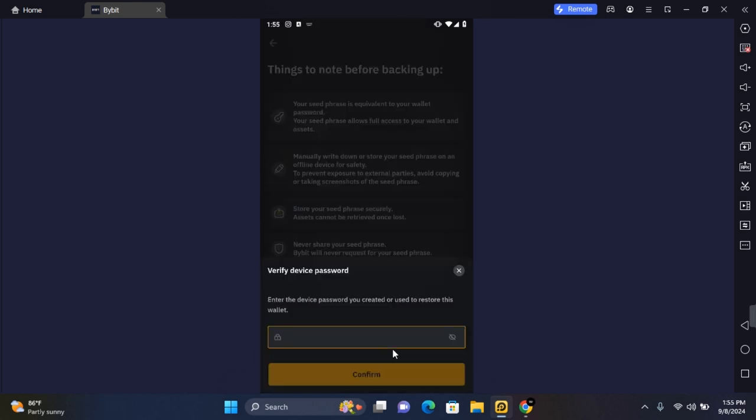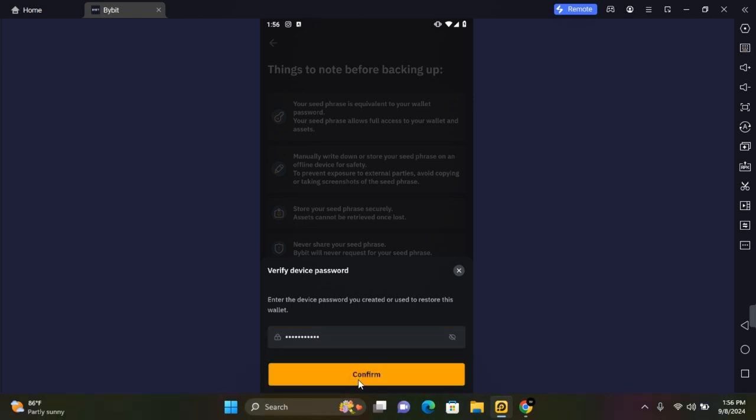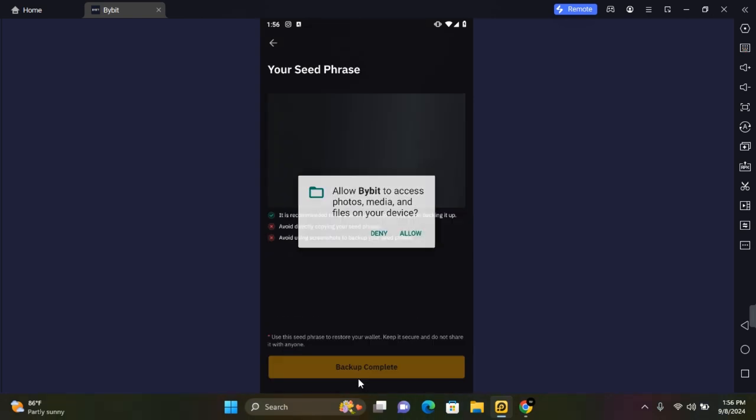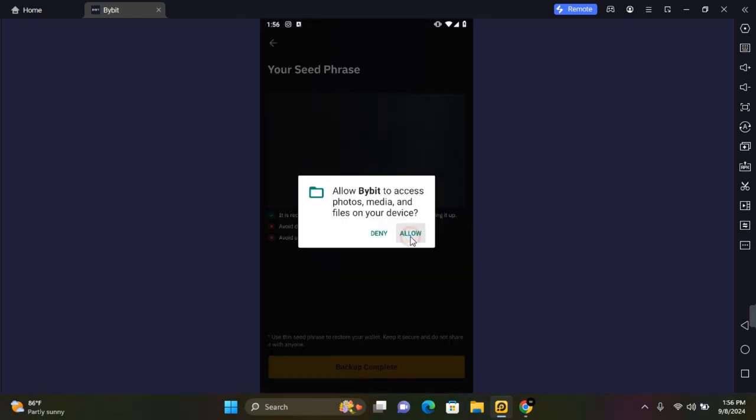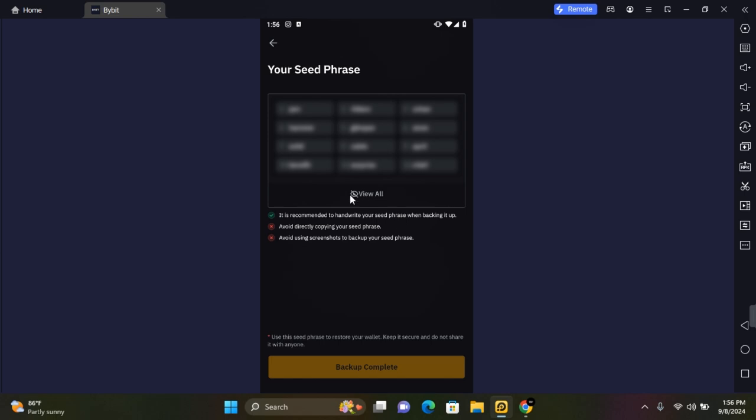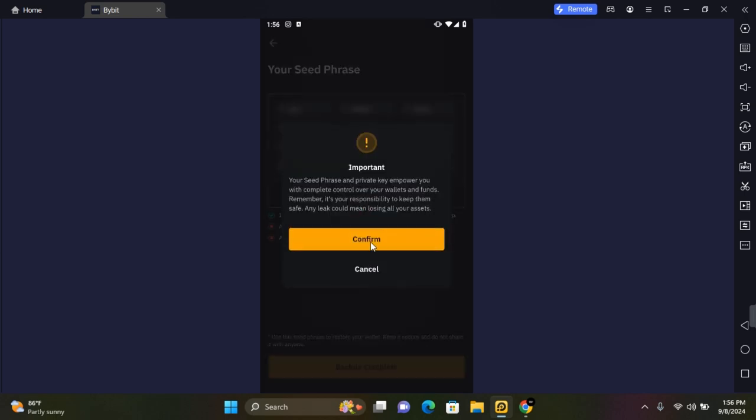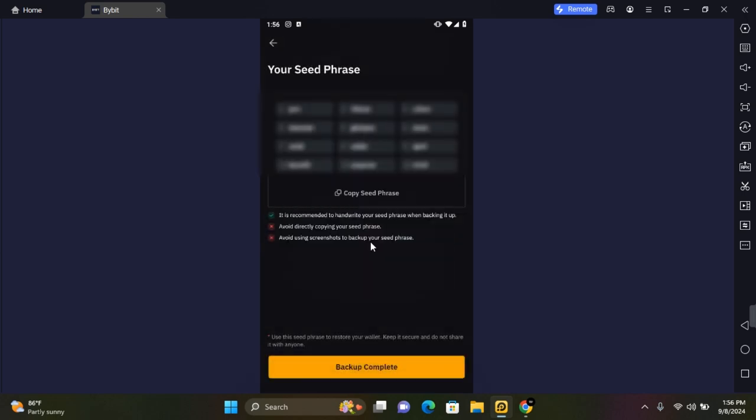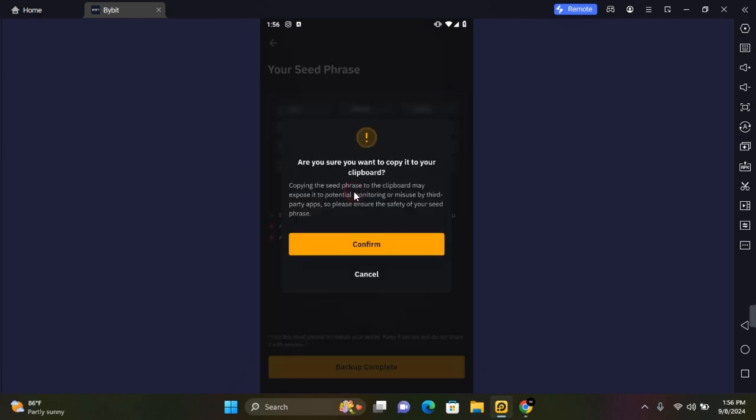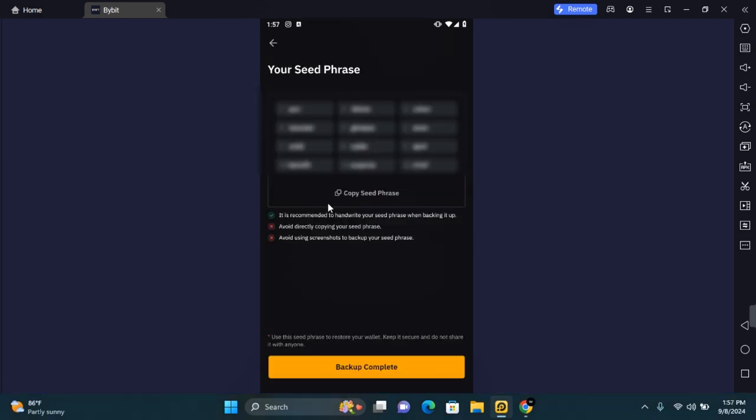You need to enter your password. This is the same password you just created. Once you have entered your password, tap on Confirm and tap on Allow. To view your seed phrase tap on View and tap on Confirm. You'll have access to your seed phrase. Tap on Copy Seed Phrase and back it up.